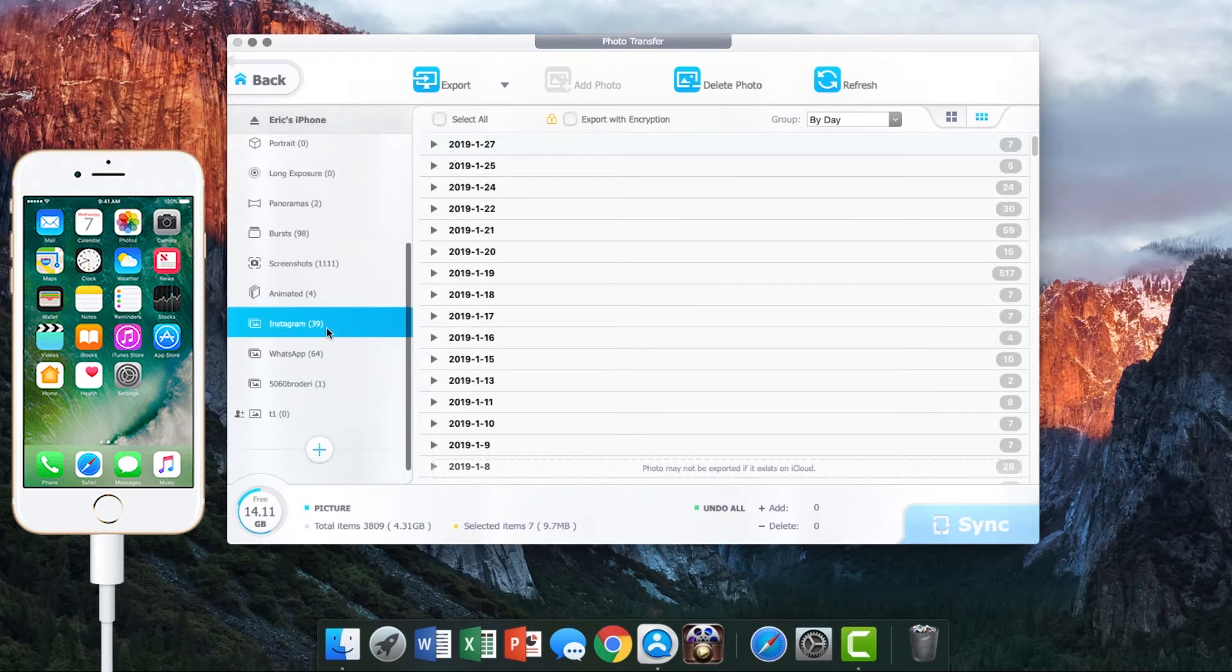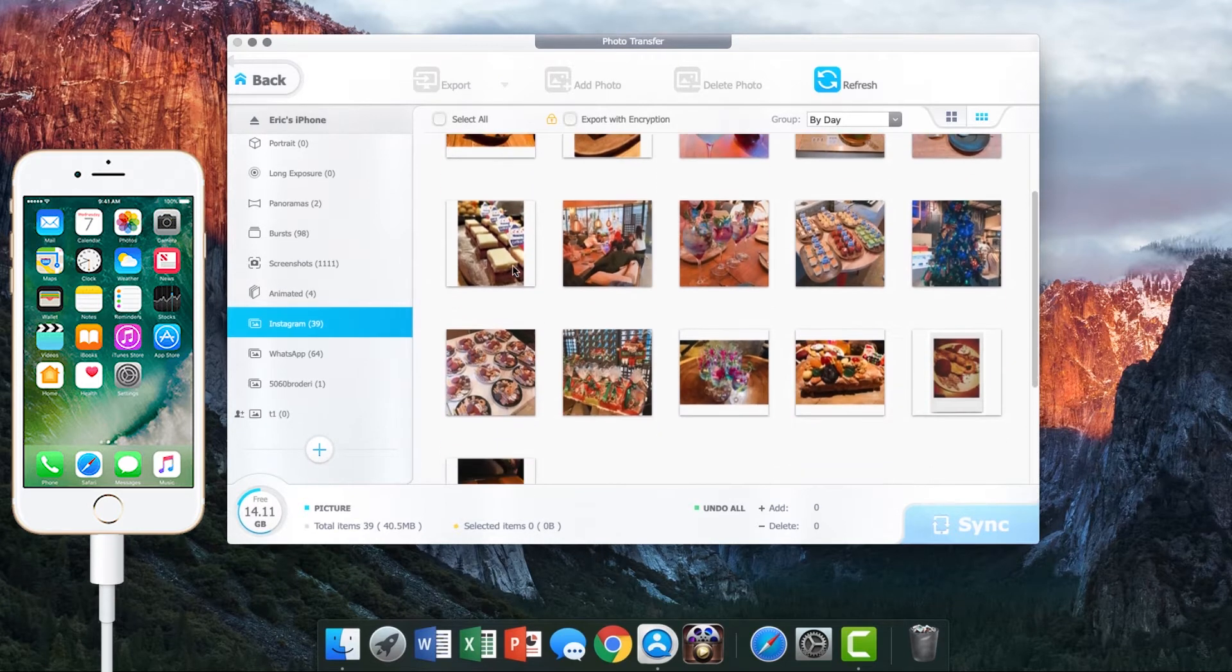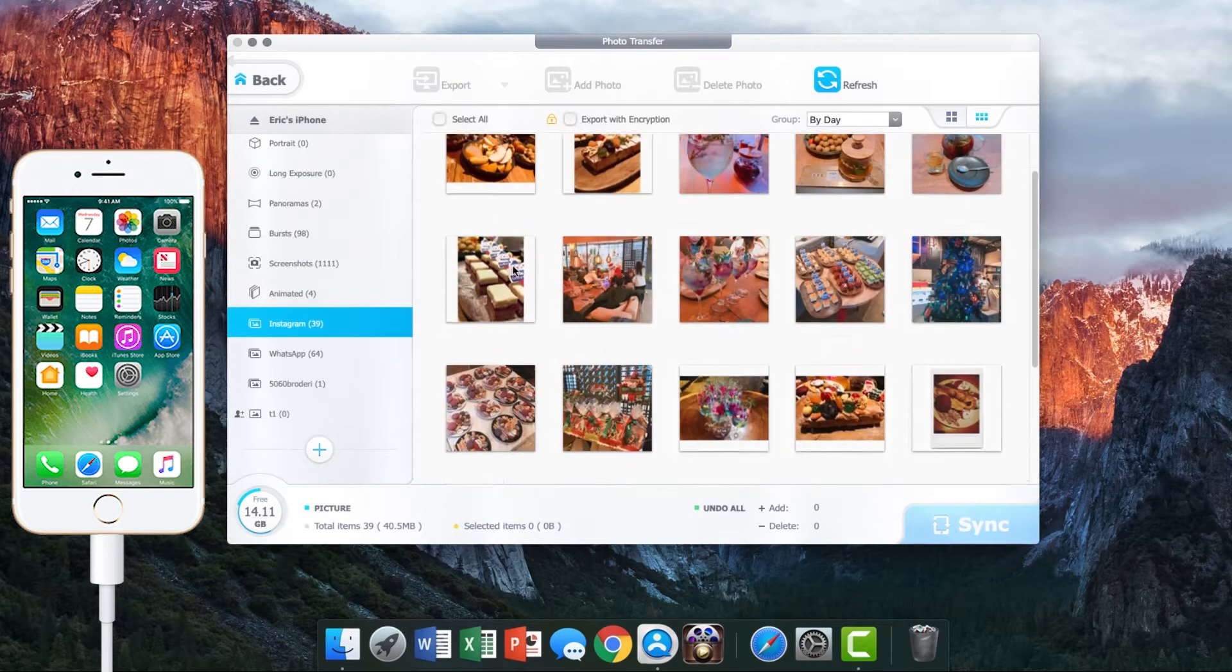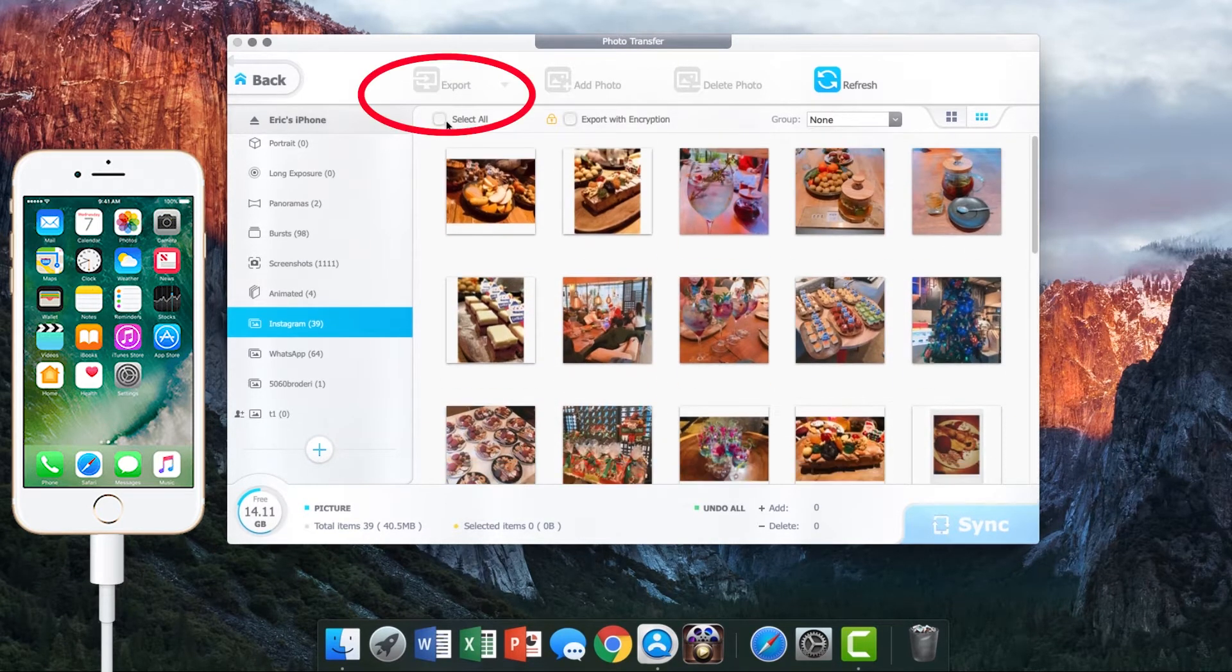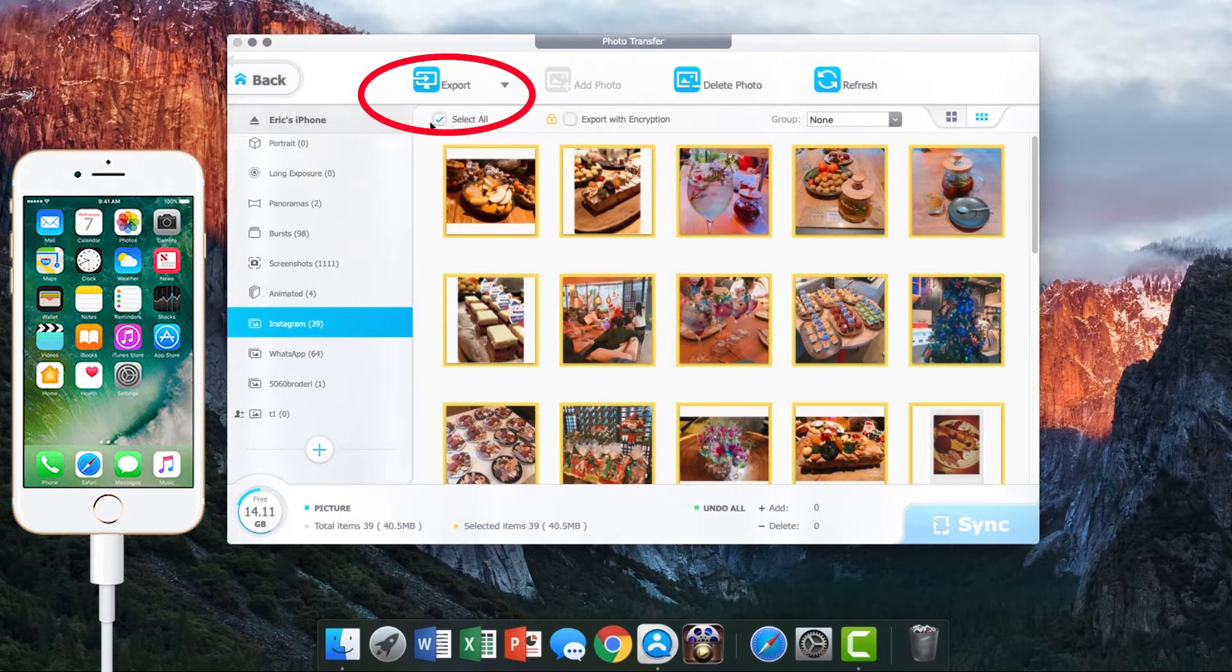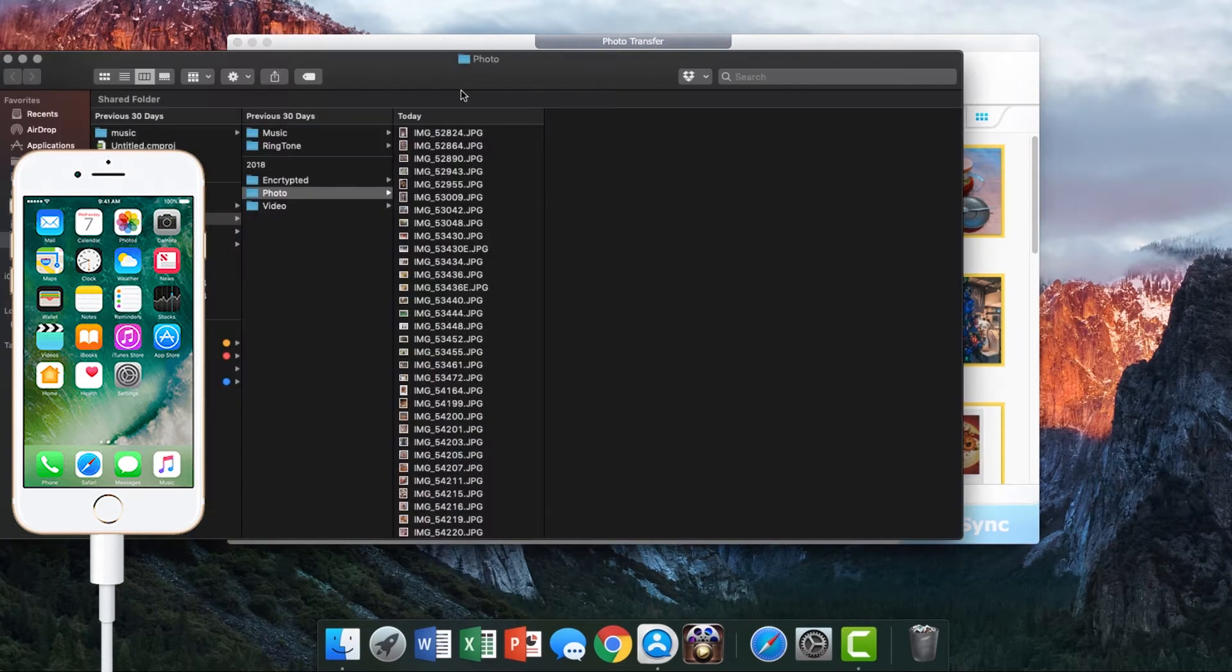Let's say that you want to transfer Instagram photos from iPhone to iPad. Select some or all the pictures in this album and click export. Easy and straightforward, right?